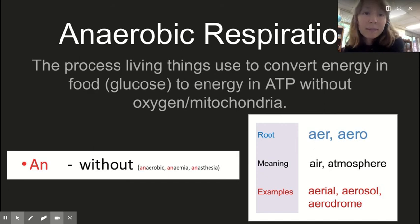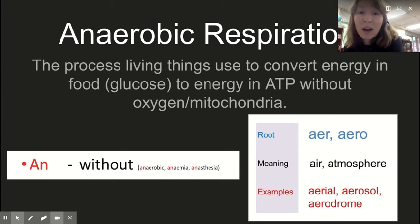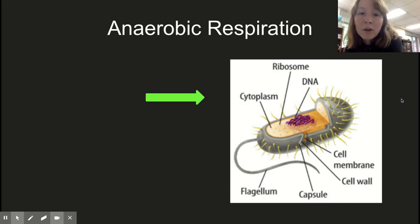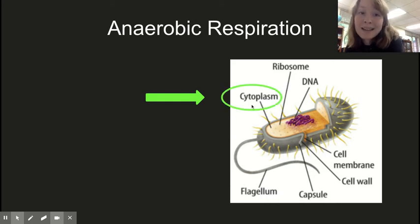These organisms are going to use a process called anaerobic respiration. 'Aerobic' means oxygen-using, but 'an-' is a prefix meaning 'not' or 'without.' So anaerobic means without oxygen — it is the process living things use to make ATP without oxygen or mitochondria. Anaerobic respiration happens in the cytoplasm.